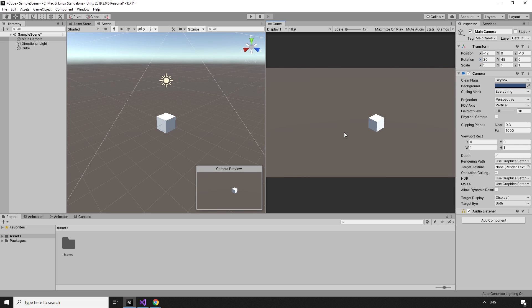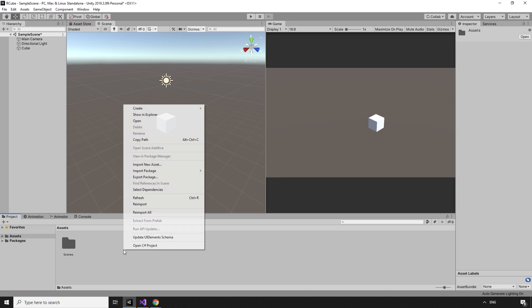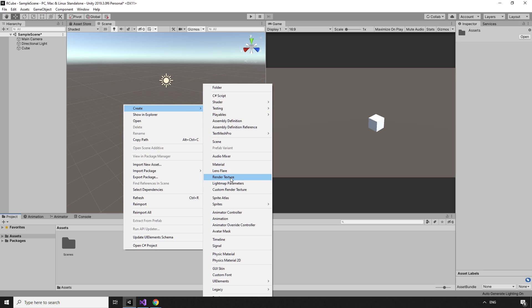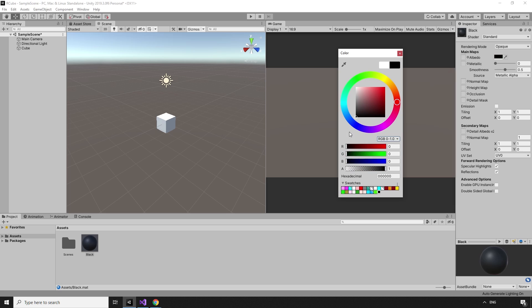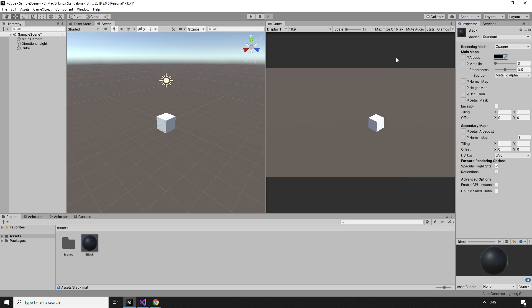The base color of the cube should be black. By right-clicking in the project tab, we can create a new material, name it black, and set the color using the color picker to be black. Dragging the new material from the project tab onto the cube in the hierarchy coats our cube with the new material.